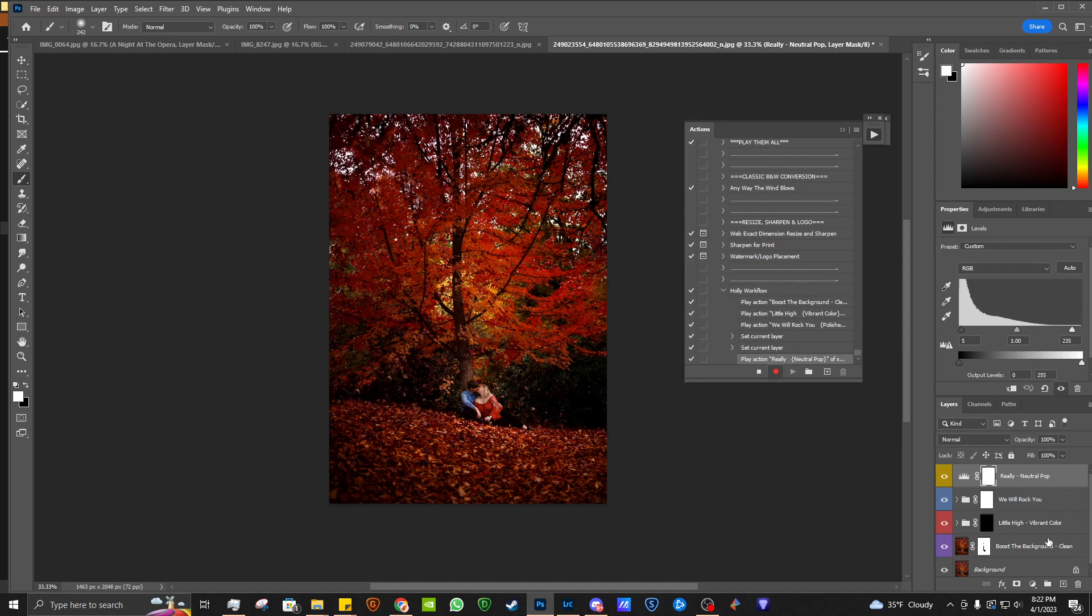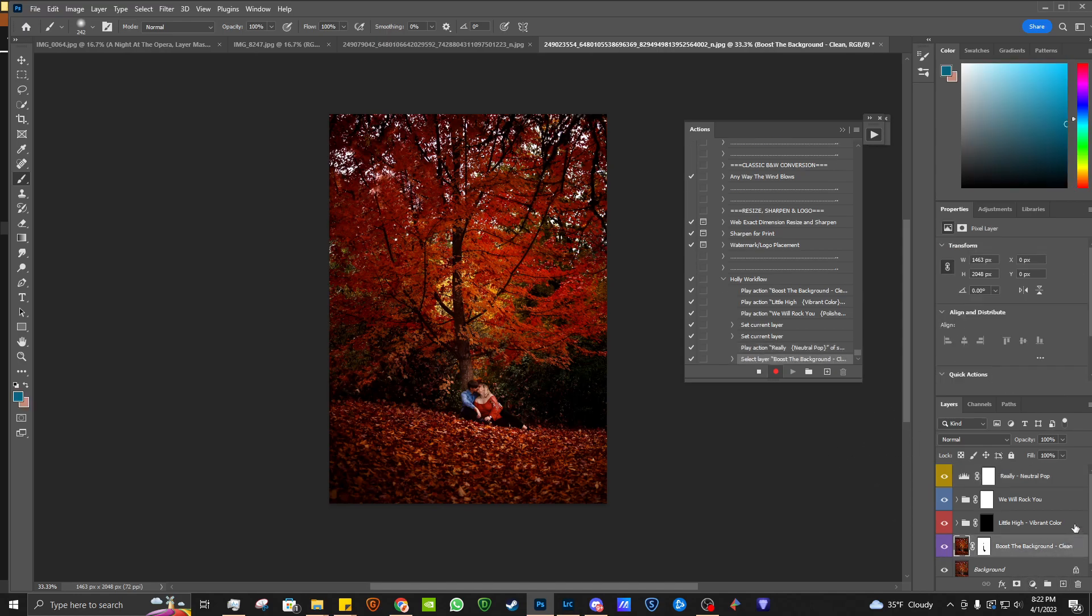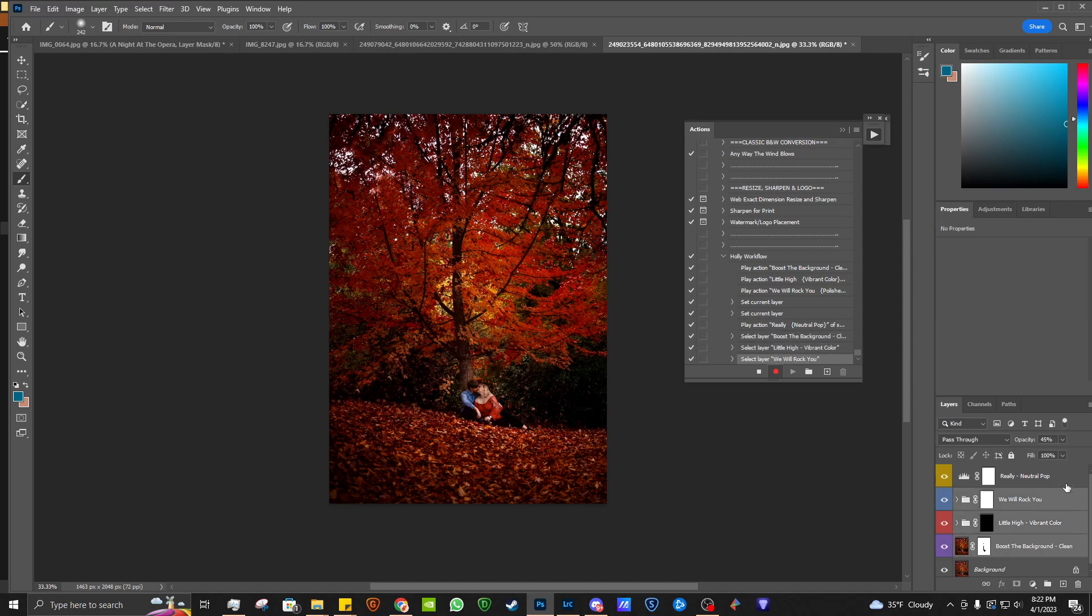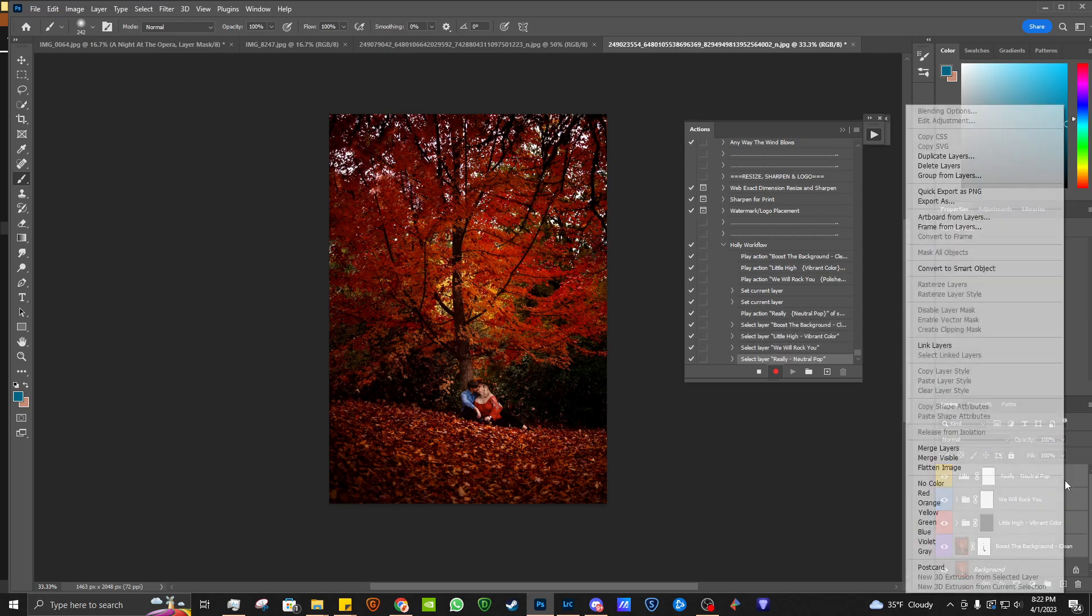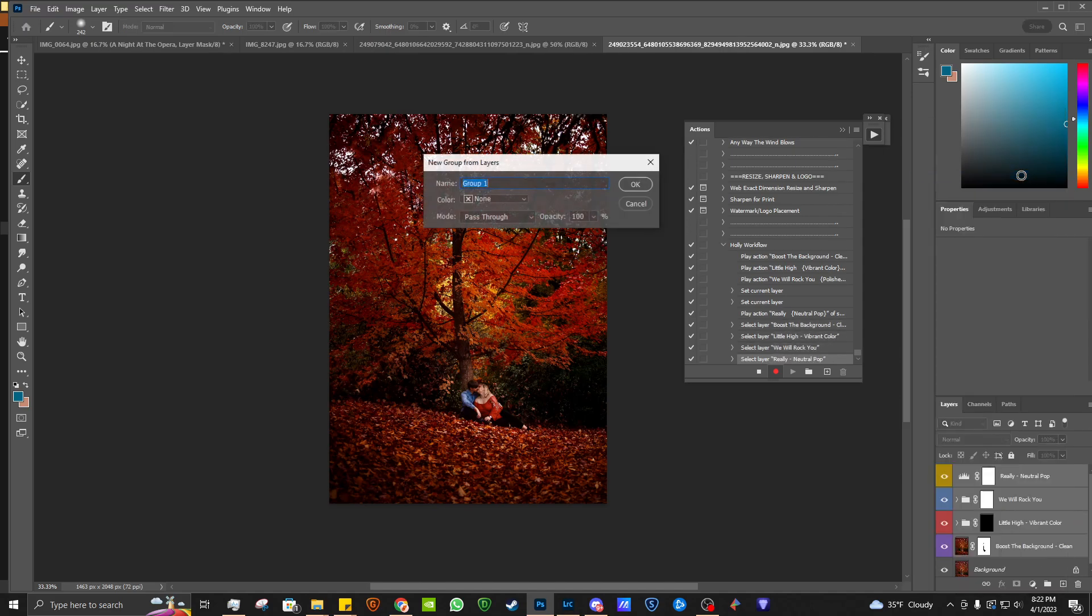So once I've decided that these are the actions that I want to play, I'm going to go ahead and you can either hold control and click all of them, right click and then group from layers or you can leave it. And then you can see that I've got a Holly workflow.